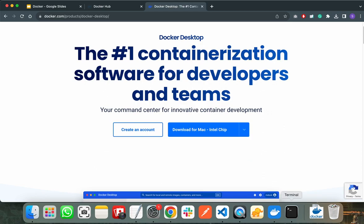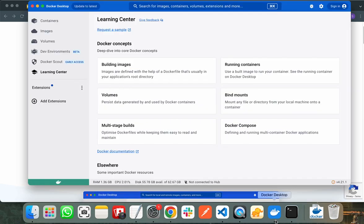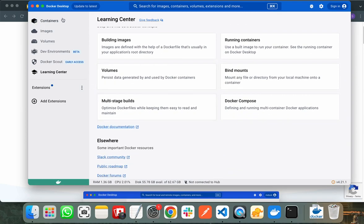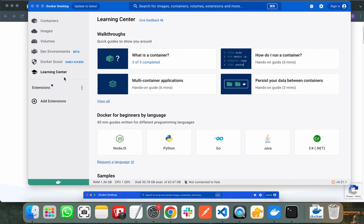I have already installed the Docker Desktop app — it will look like this. Firstly, it will show you all the containers running in your system, the Docker images already installed in your system, the volumes, and the Docker dev environment. In the learning center, Docker will provide you with very helpful documentation about various Docker concepts, like what a container is and how you can run Docker containers in your system.